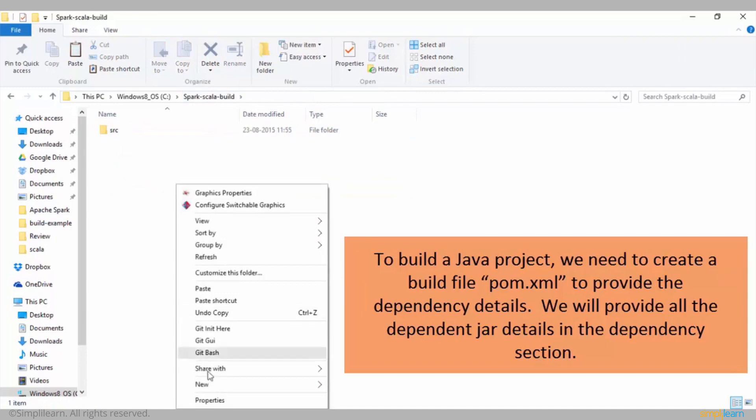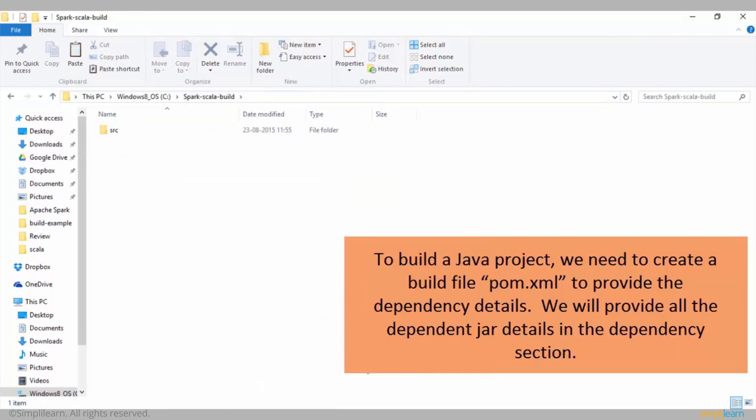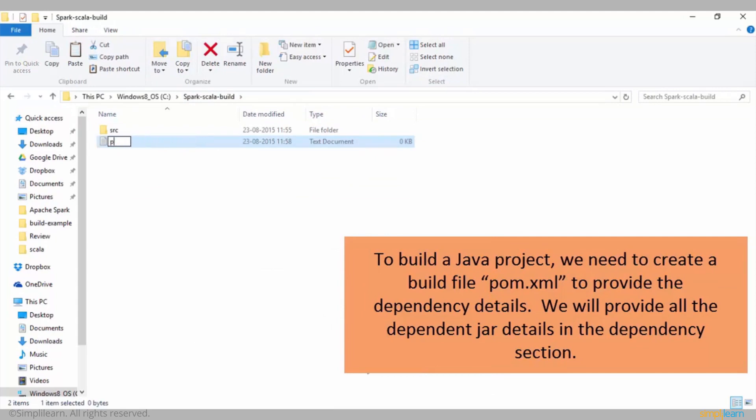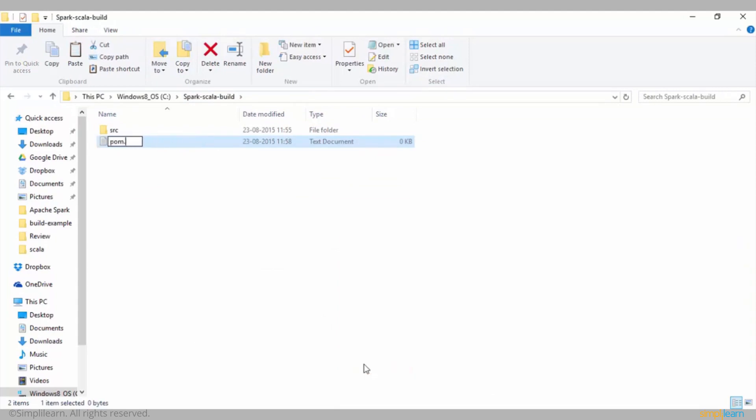To build a Java project, we need to create a build file pom.xml to provide the dependency details. We'll provide all the dependent jar details in the dependency section.